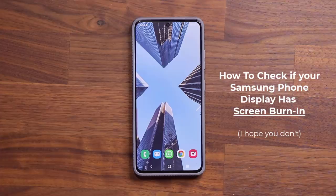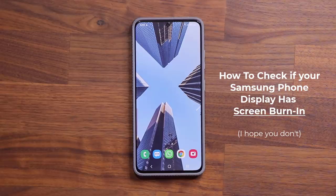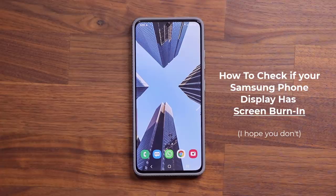If you do have a Samsung Galaxy smartphone, that phone should not have any screen burn-in — it is simply annoying. In this video, I'm going to show you exactly how to check to make sure there is none of that on your phone. This trick is going to apply to Samsung phones with OLED displays.